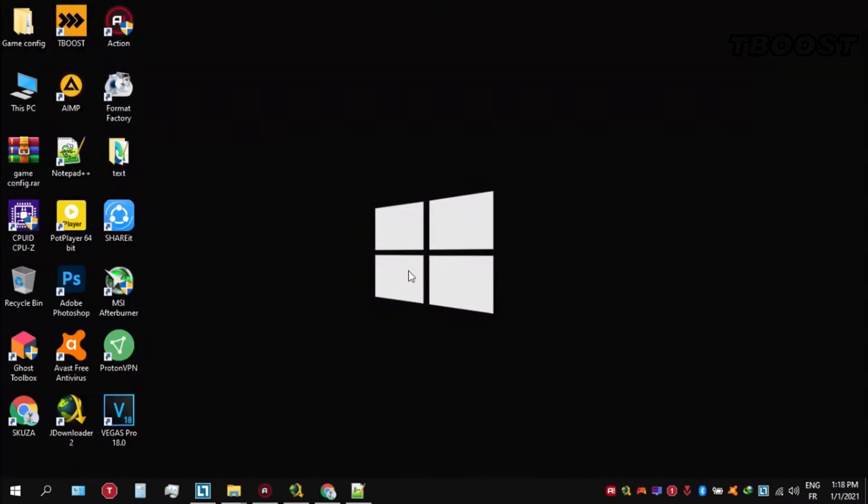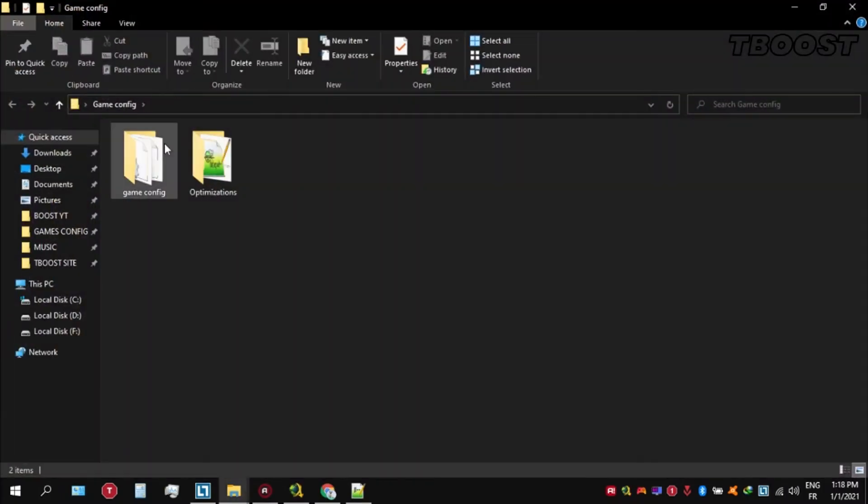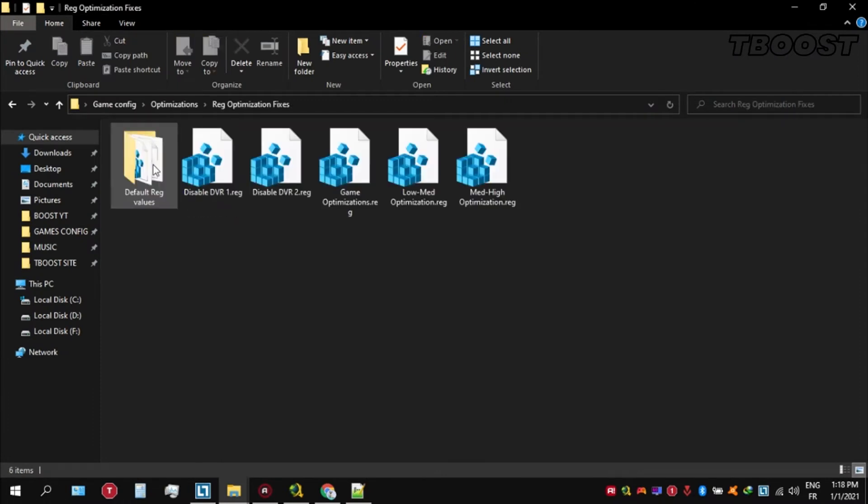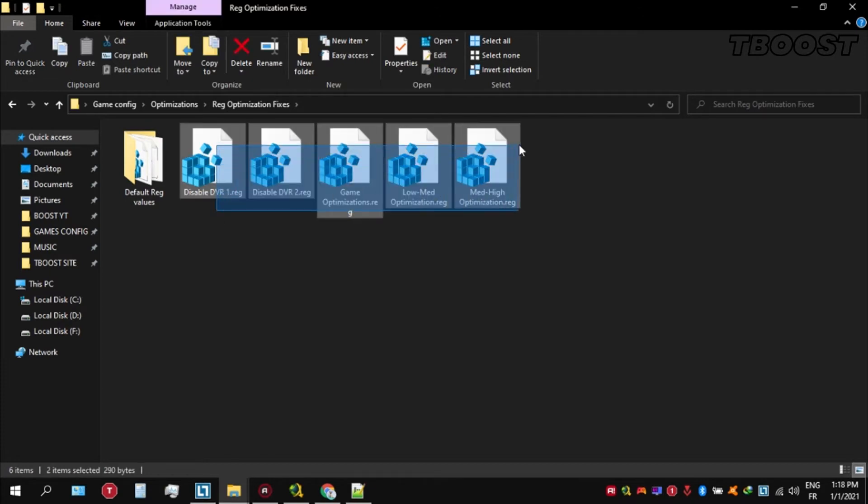Next, we'll be doing some optimizations that are easier to apply. Open the Optimizations folder, then look for the Registry Optimization Fixes folder. You'll find a bunch of registry files and we're going to apply them one by one.